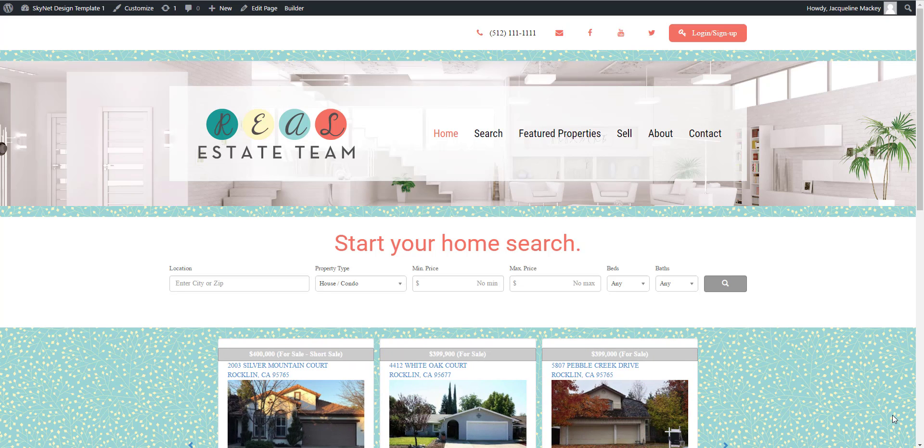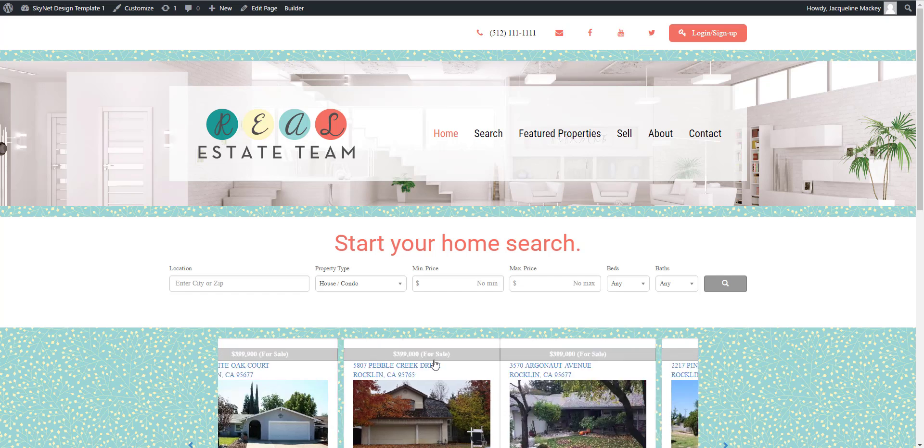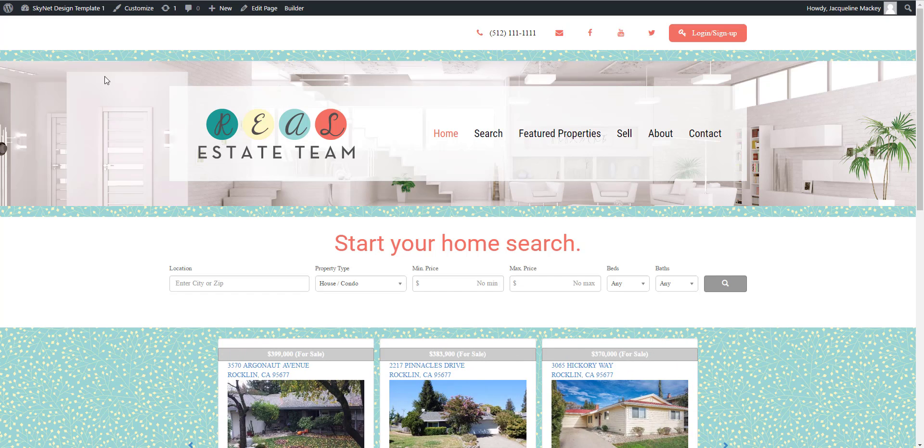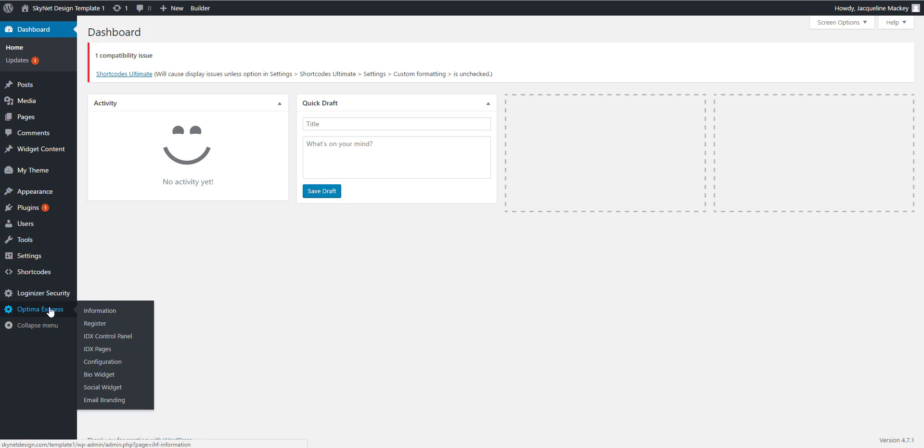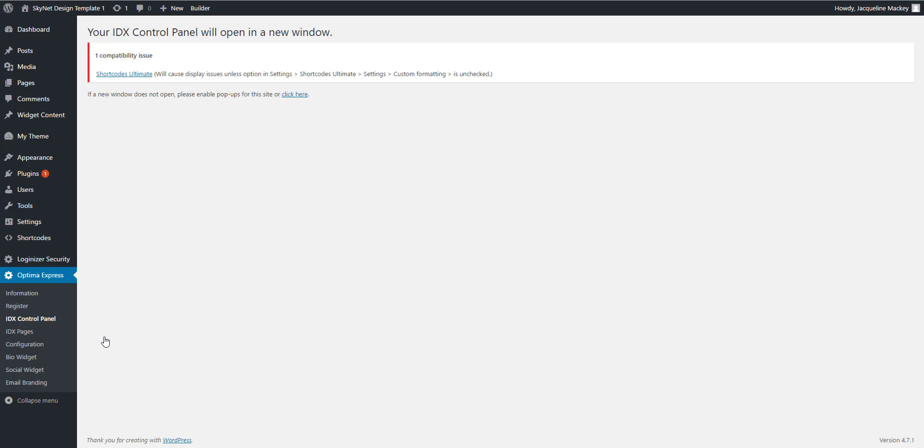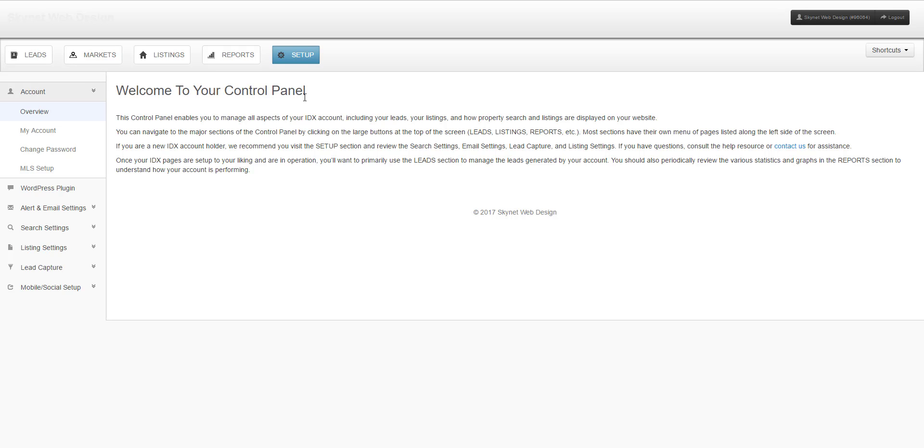Once you have logged into your website, you'll find your control panel by visiting your dashboard, scrolling down to Optima Express, and selecting IDX control panel. If you use a pop-up blocker like I do, you'll have to select Click Here.